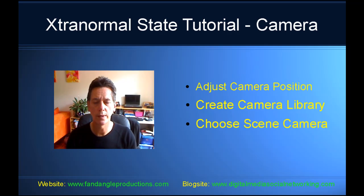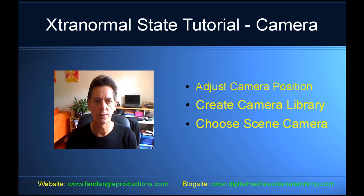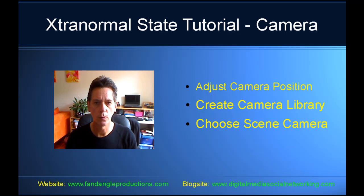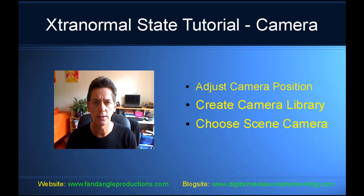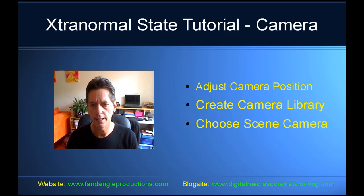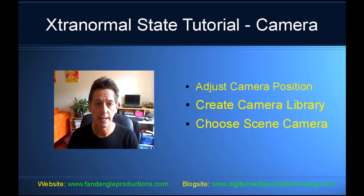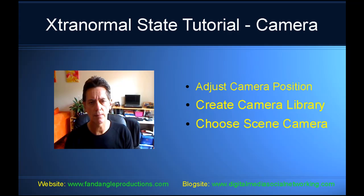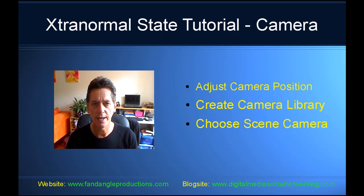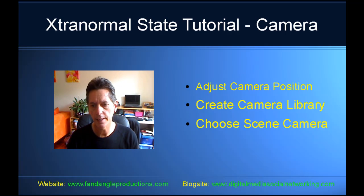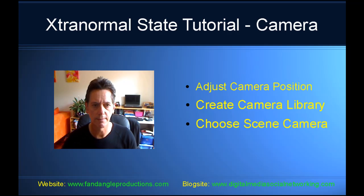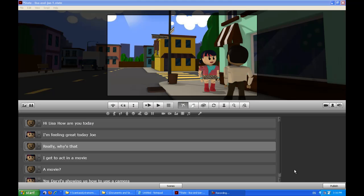Hi there, I'm Daryl Williams and in this tutorial, Xtranormal State Tutorial, I'll be showing you how to use the camera tools and how to adjust the camera position, how to create a camera library and how to choose a camera shot within your scene.